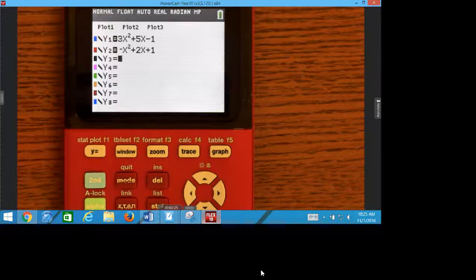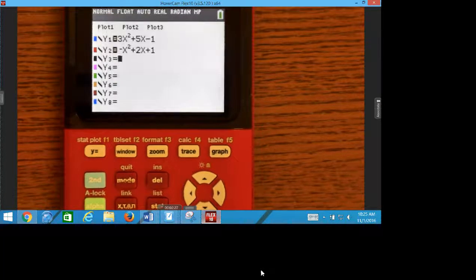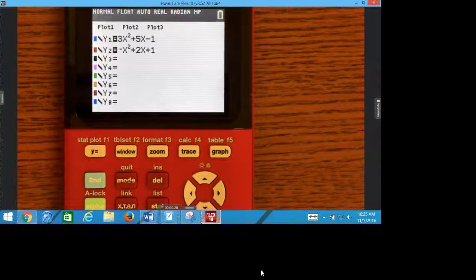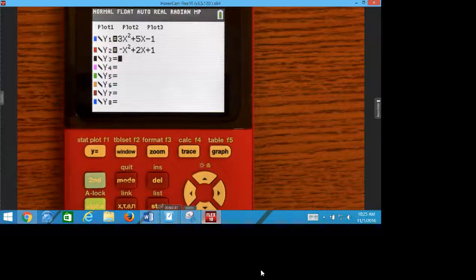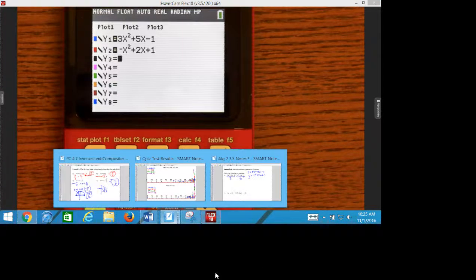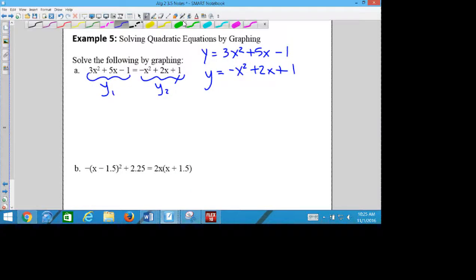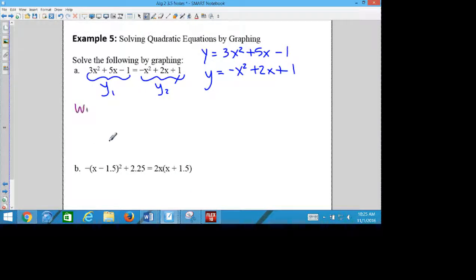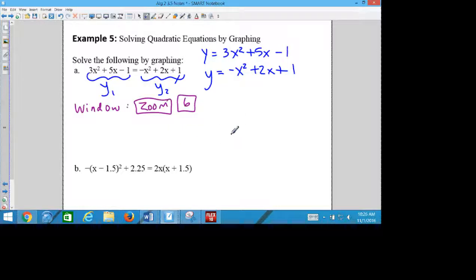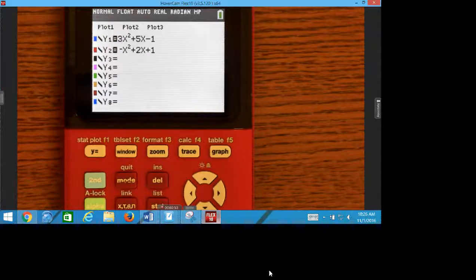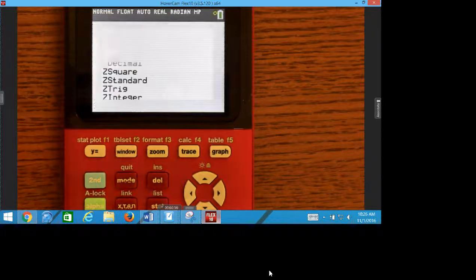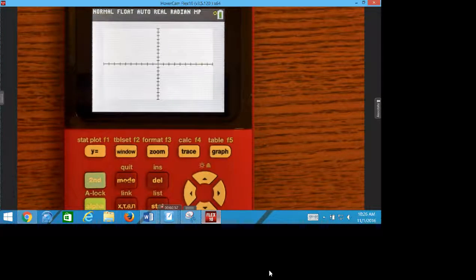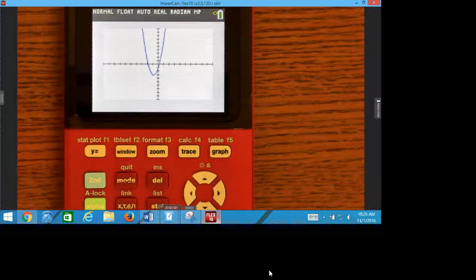Once I have this typed in, this would be something that you might want to write down so that you remember it. Once you have it typed in, to fix your window, if you want a standard window, you're going to hit zoom, six. That's the standard window. That would look like you were graphing before, but it might not be nice with it.